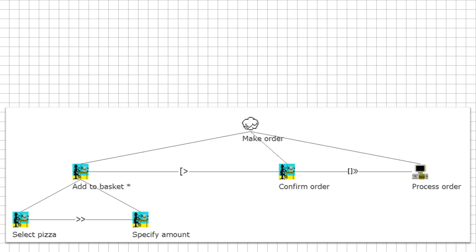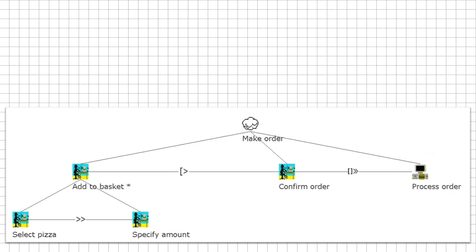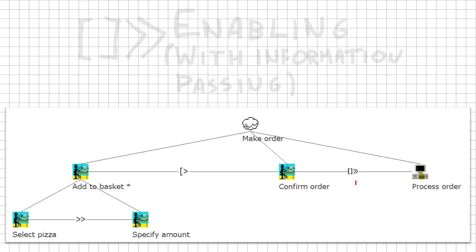In our previous models, we showed that the user could confirm the order, but nothing happened with it. Our platform needs to be able to process this order and save it to a database, for example. We introduce a new application task, because it's something that our application needs to do. Once we confirm the order, that very same order gets processed. This new relationship is called enabling with information passing. It is basically the same as the enabling relation used to specify the amount of pizzas you want to order, but it sends information alongside. In this case, the order we just made.